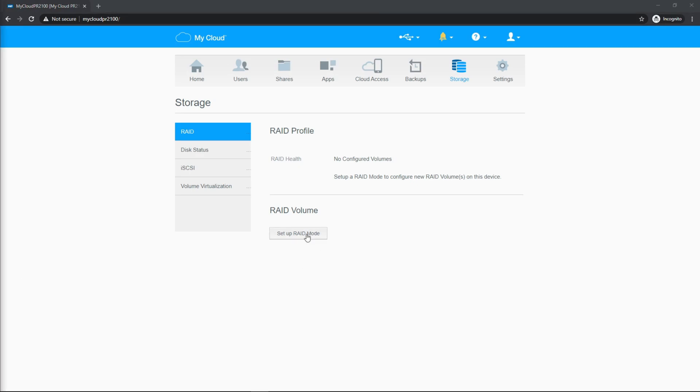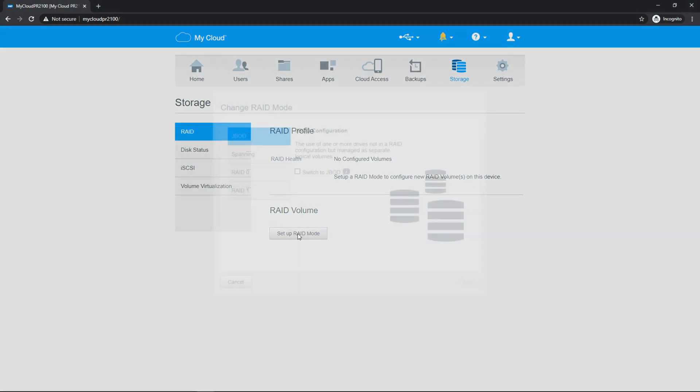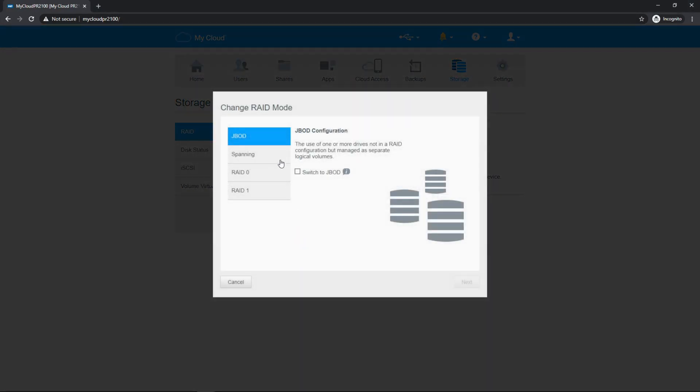So to start, we're going to go to setup RAID mode. There are four different modes. They're all going to be a little bit different.